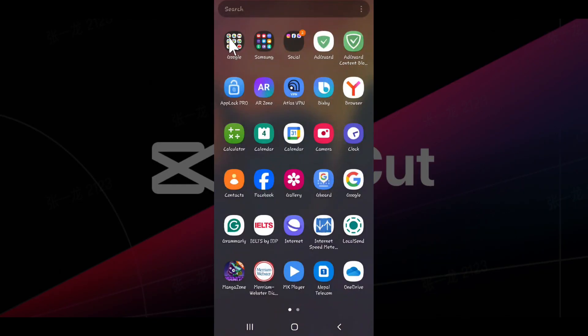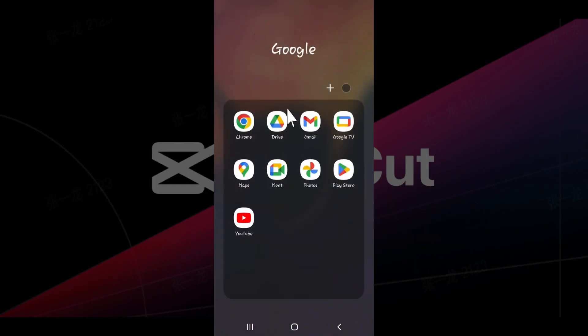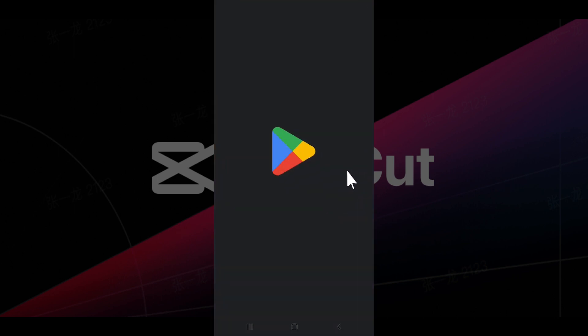Initially, let's open the Play Store on our mobile device. The Play Store is right here, let's click on it.